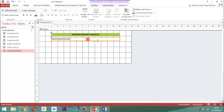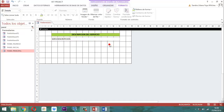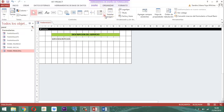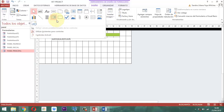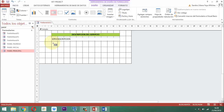Una vez que está esto, si queremos que nos quede un poquito mejor, lo dejamos así como está. A continuación viene la clase. Para la clase vamos a ir a diseño, abrimos y montamos lo siguiente: vamos a establecer un cuadro lista. El cuadro lista lo activamos ahí.